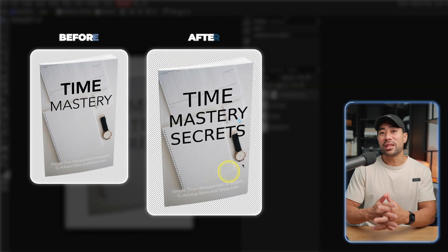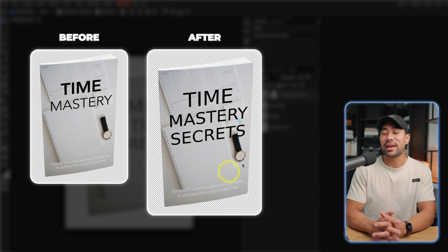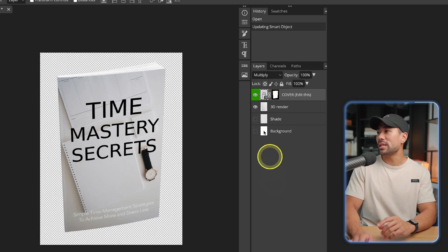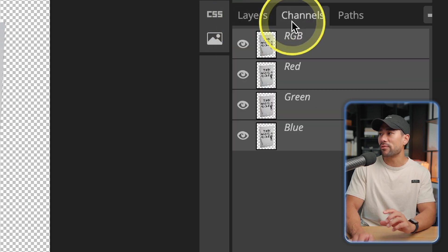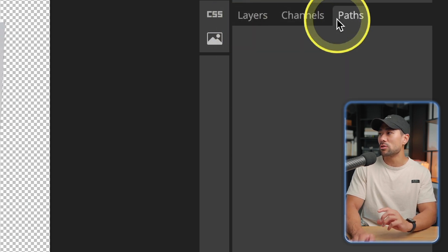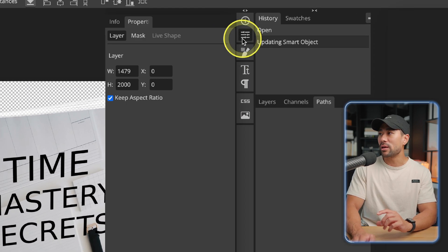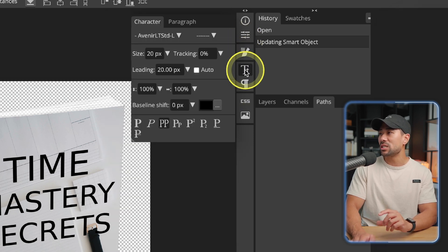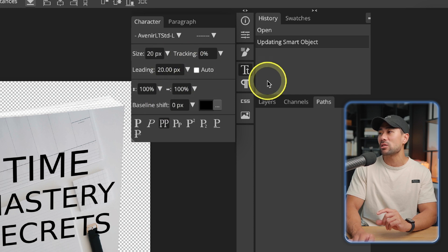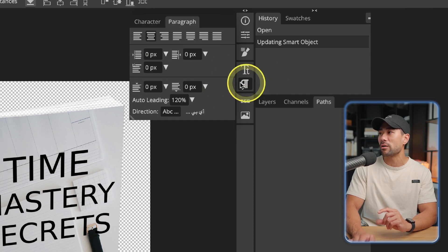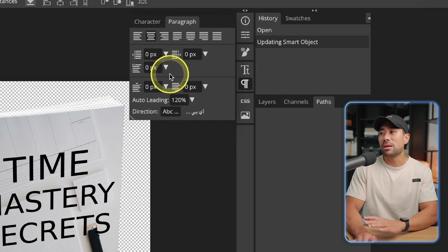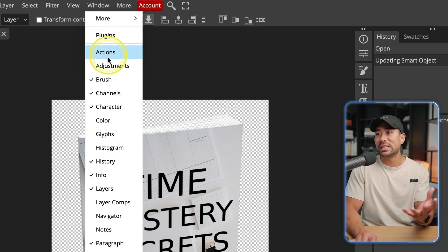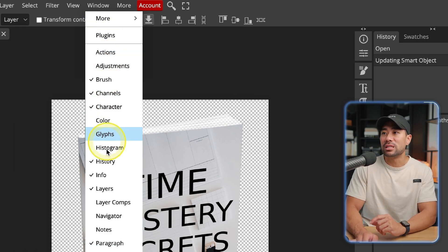When I first tried this out I was really impressed and didn't think it would be able to handle smart objects. You may have noticed the layers pane — we've also got channels, paths, and on the left other adjustments, properties, brush settings, text and character options, and paragraph options. If you've ever used Photoshop, this may all be familiar to you. You can even go to Window and enable or disable different options.